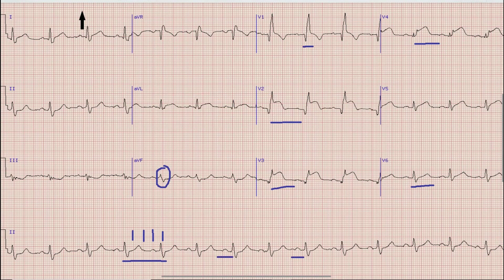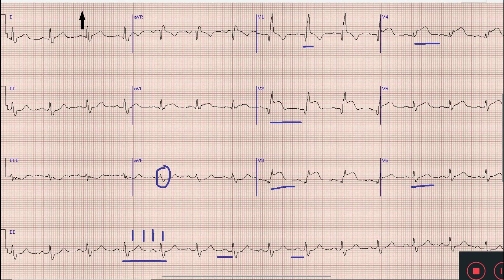One important teaching point from this ECG is that although there is right bundle branch block, we can still detect ischemia on this ECG. Contrary to this, with left bundle branch block there is usually difficulty in diagnosing underlying ischemia on ECG.